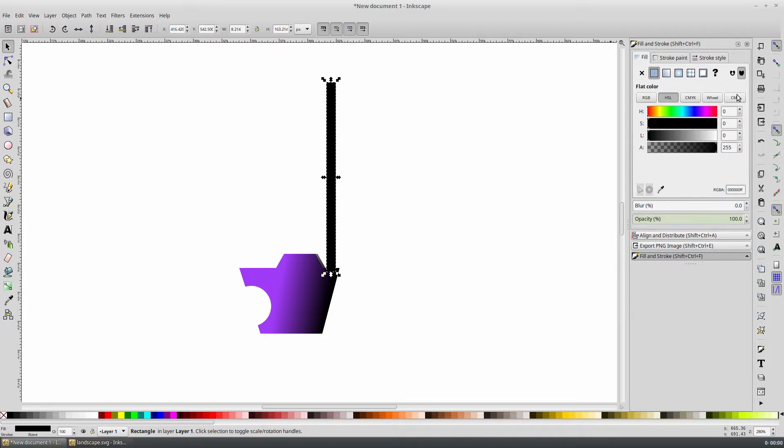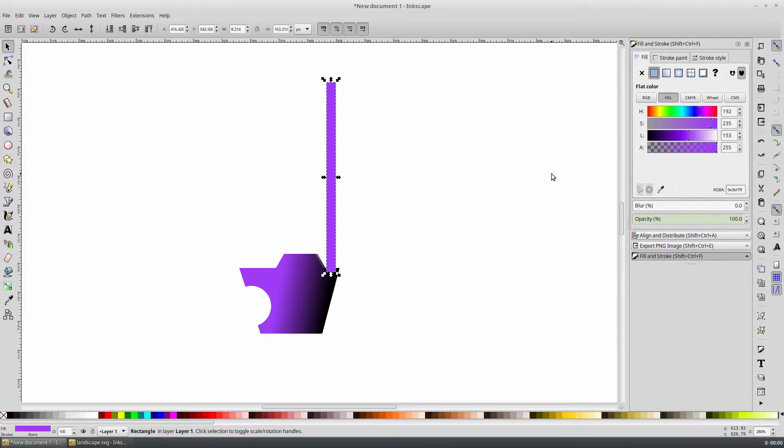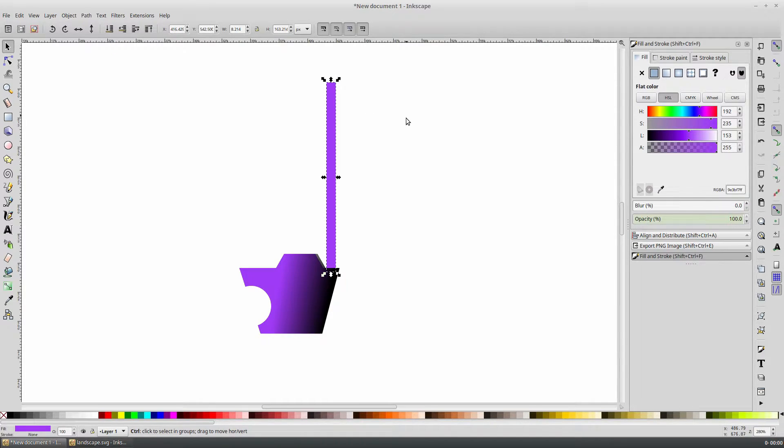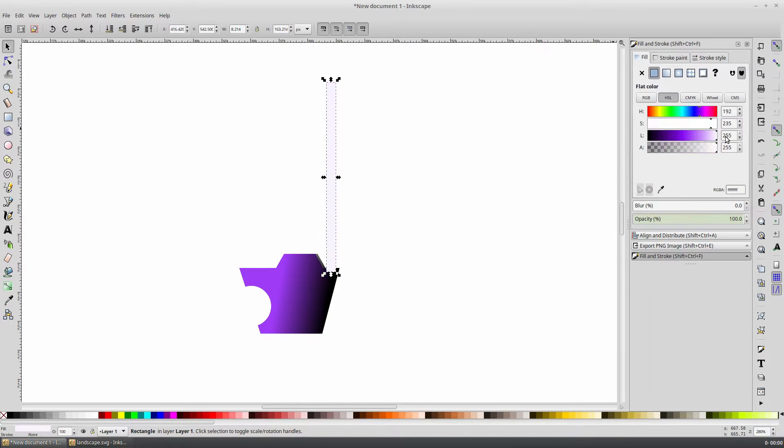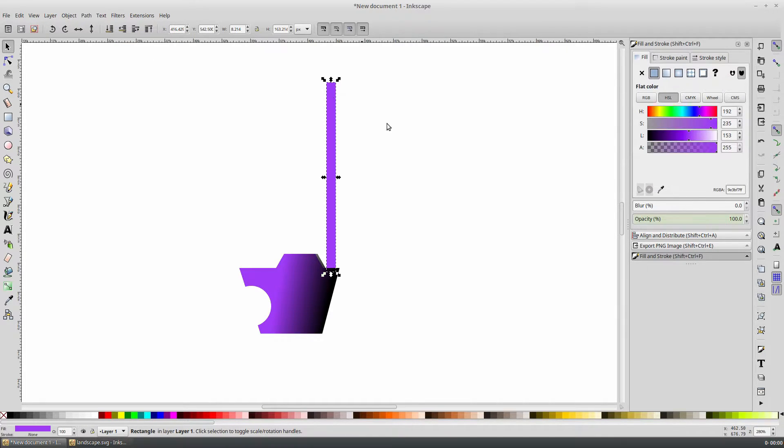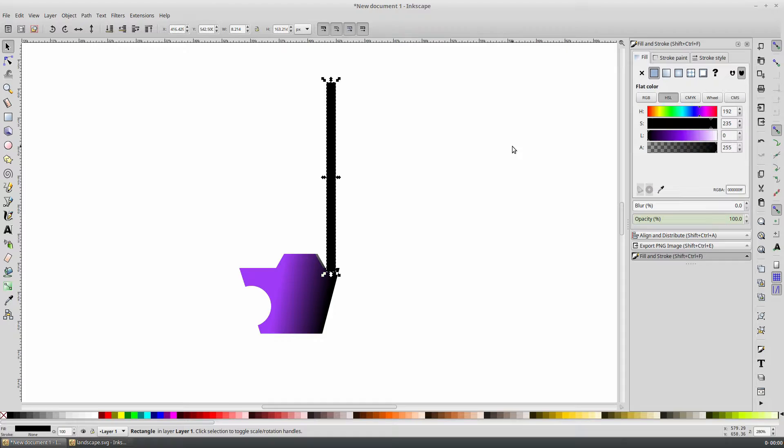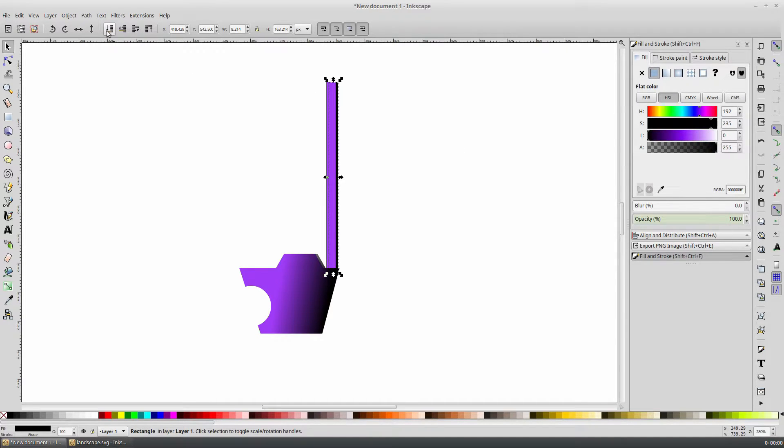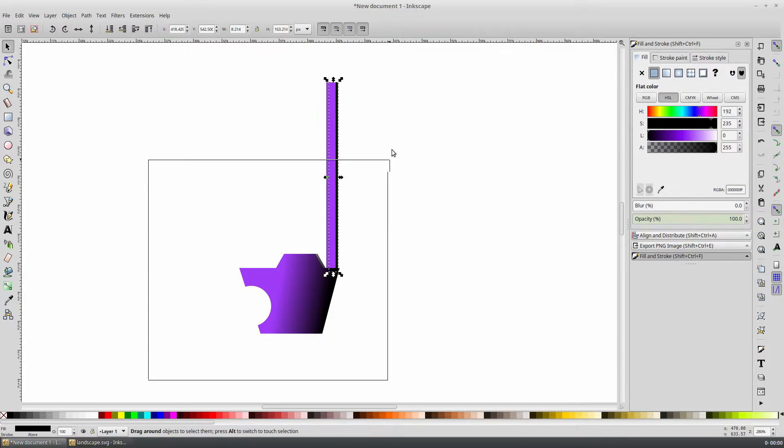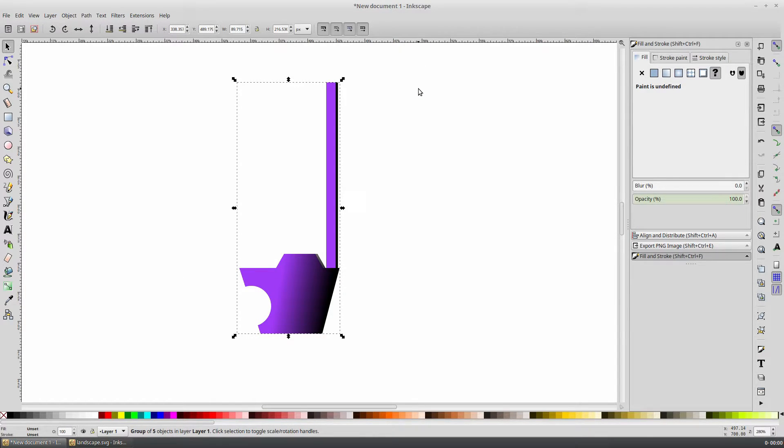In the fill and stroke panel on the right, use the eyedropper to select the purple color from the carriage. Send the purple post to the bottom layer. With the post still selected, duplicate it, change the color to white, offset to the left, and send to the bottom layer. Select the purple post again, duplicate it, change the color to black, offset to the right, and send to the bottom layer. Now select all of the shapes and group them into one object with control G.